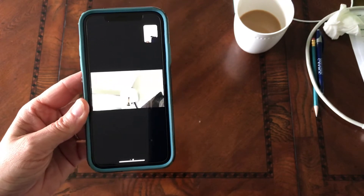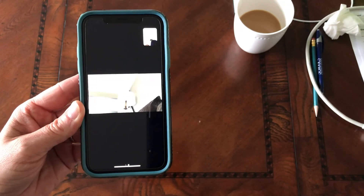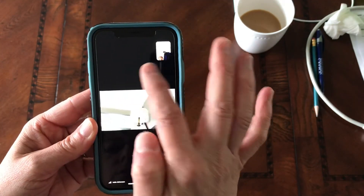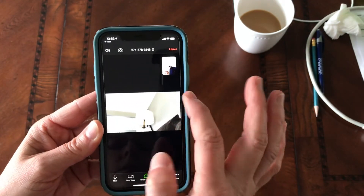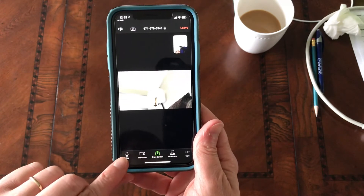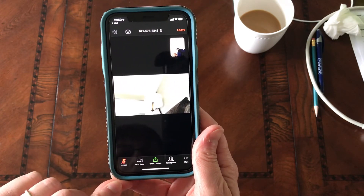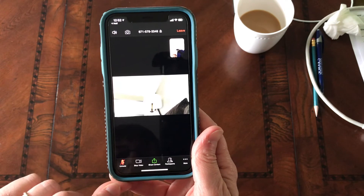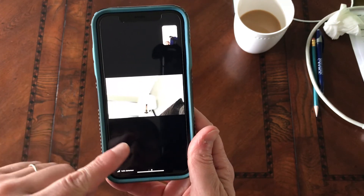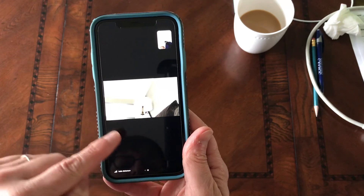That back feed you hear is from my computer. If you click on this, you can mute yourself right here. You can see how my computer is picking up other stuff.